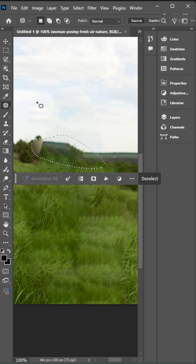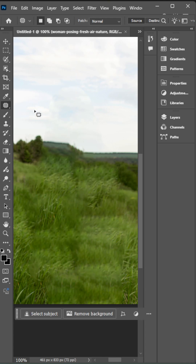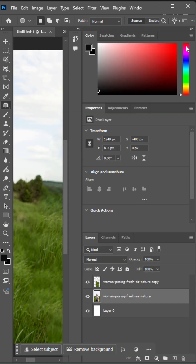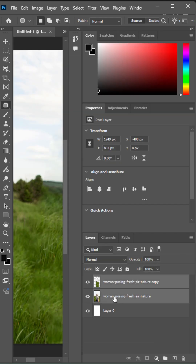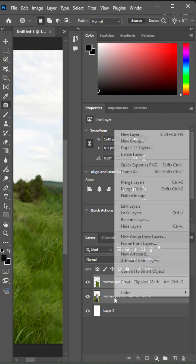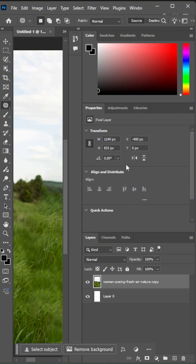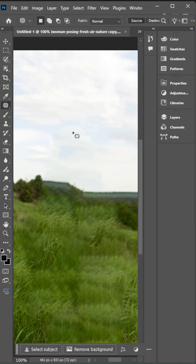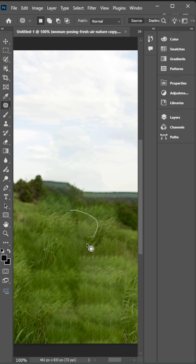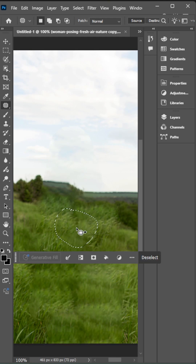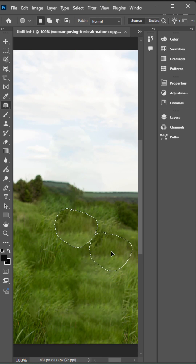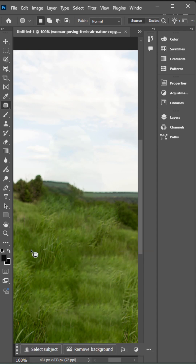Something going wrong, because we should merge the two images. And now we're going to try it again. And it works.